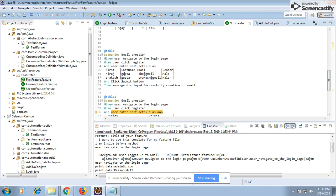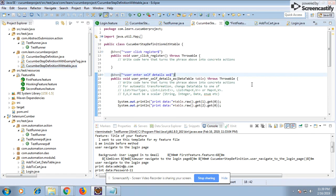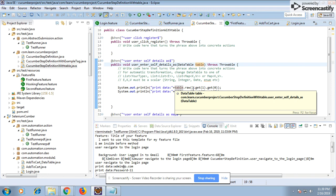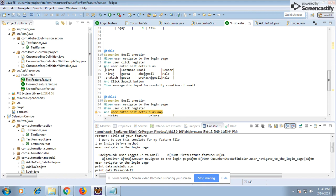Let's see how the data gets passed into particular steps. We are going to run table one and I'll show you the step definition I've written. When you receive data in the form of a DataTable, you use `table.raw()` which returns the data in the raw format exactly as you passed it. When I say `get(1)`, that means row one — which is actually the second row, since row zero is the first.